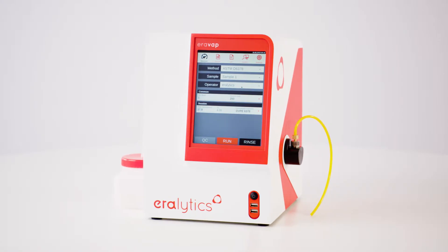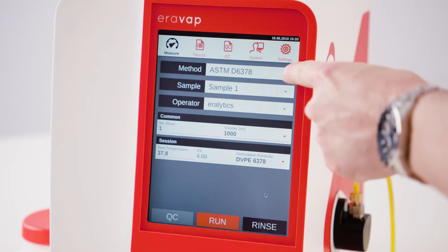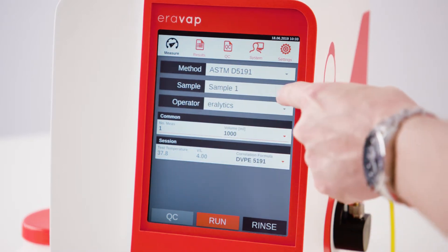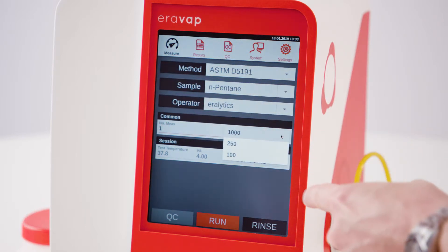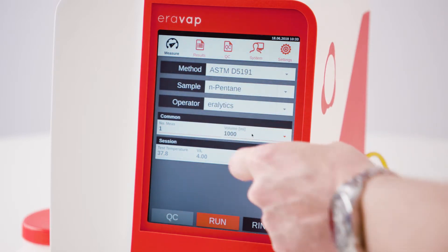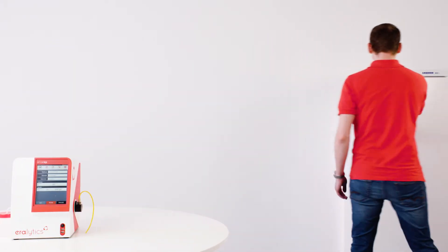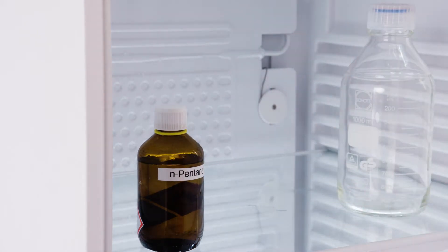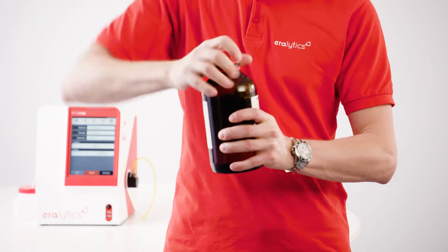Measurement. The intuitive user interface guides you through the measurement. Select a method from the dropdown list and enter a sample ID and operator. If required, adjust optional measurement parameters. Some methods, like ASTM D5191, may require sample preparation — prepare the sample according to the selected standard.